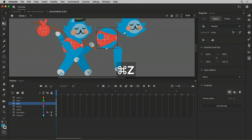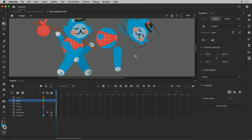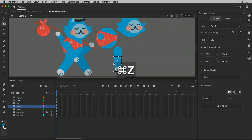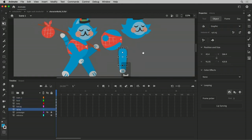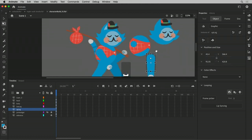So these are, we're basically, those are transforms. We are transforming attributes of these symbols on the stage, changing their position, their rotation, or their scale.